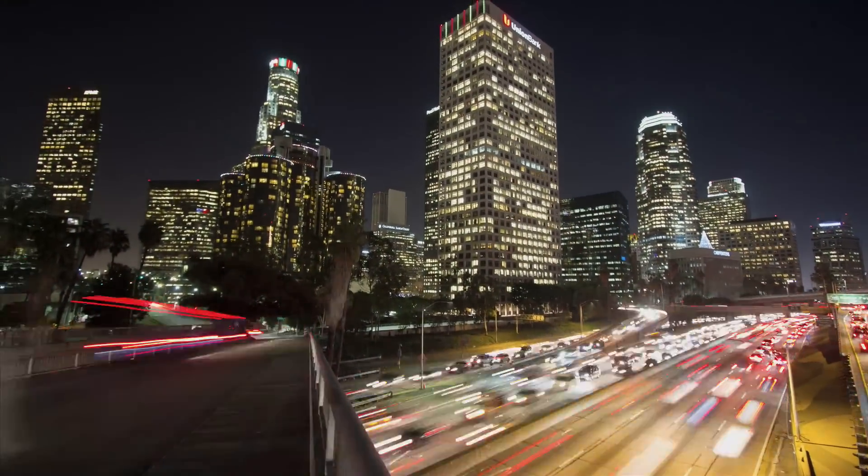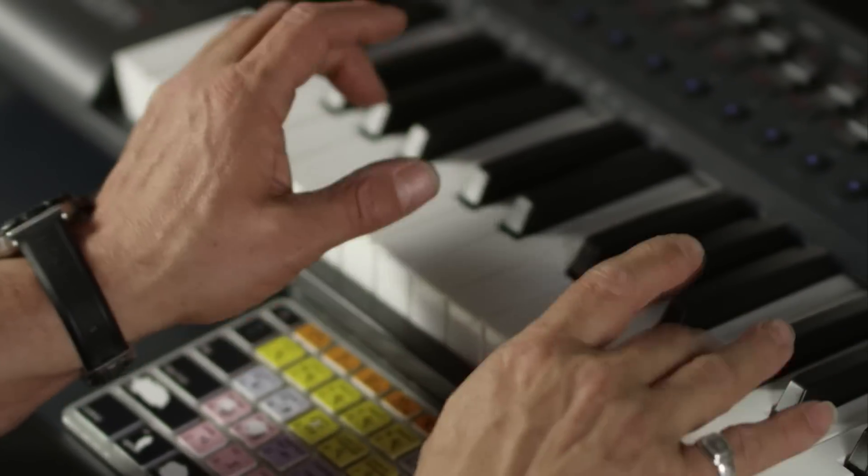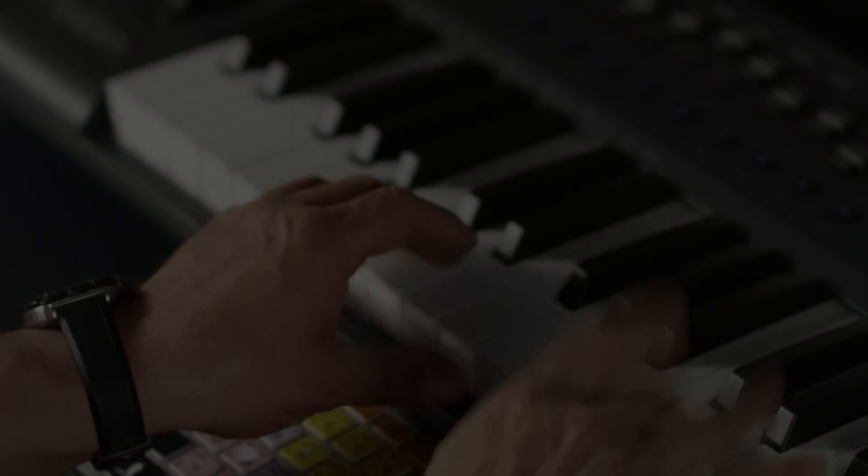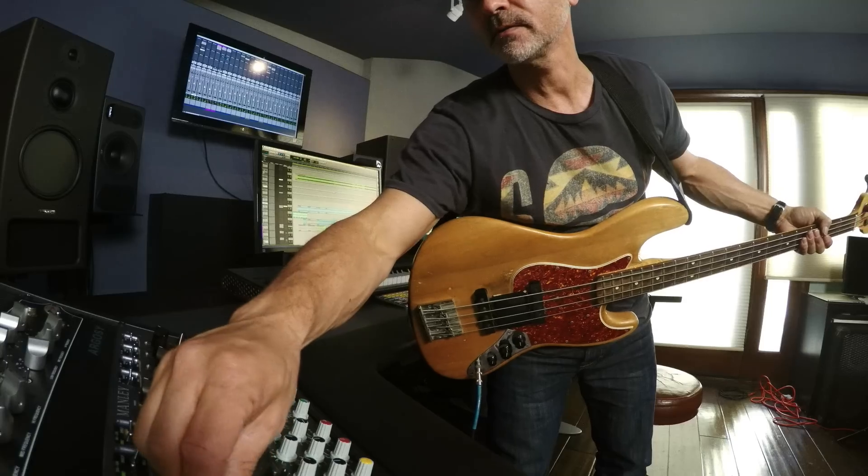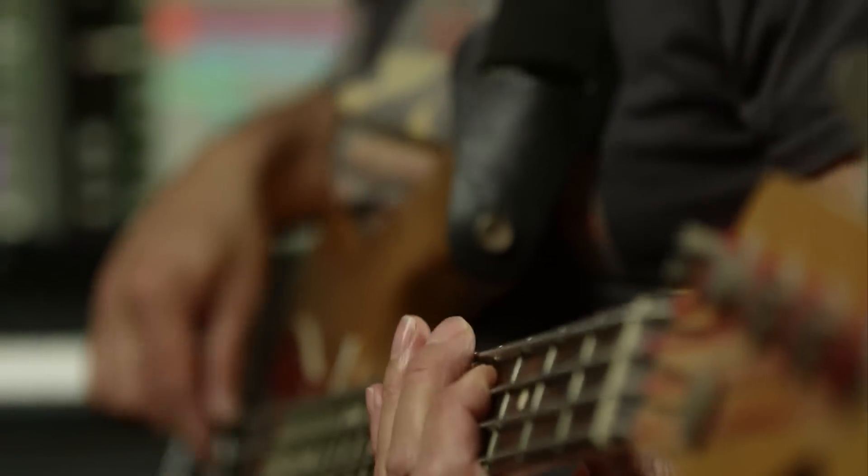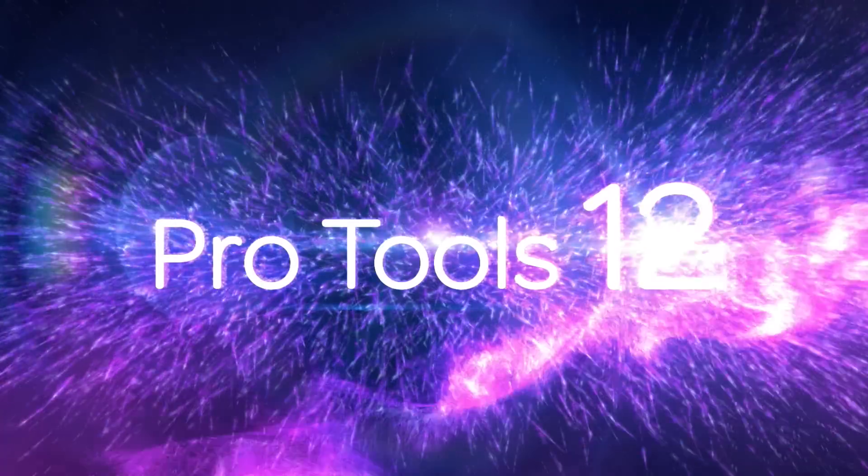Creativity starts with a spark. And with the right people, you can ignite it into something greater. Introducing Pro Tools 12.